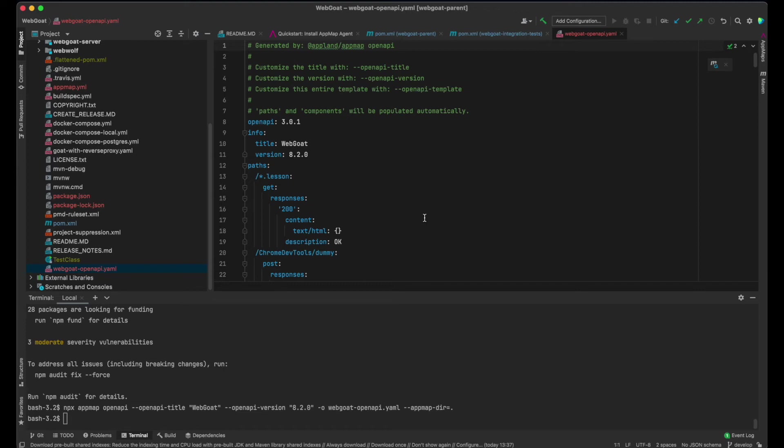Step 1: install the AppMap agent. Step 2: run tests. Step 3: generate OpenAPI documentation from AppMaps.